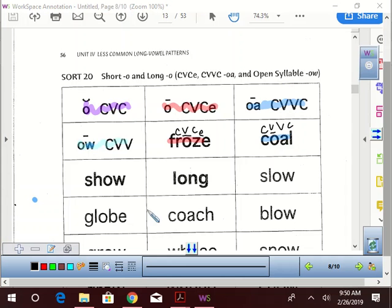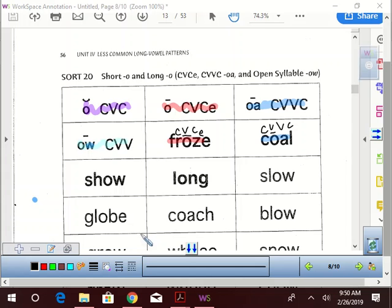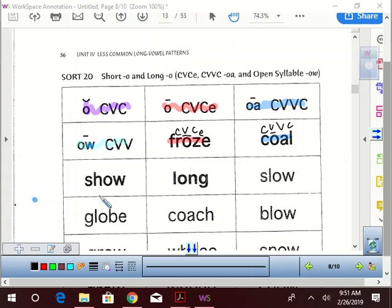How about this pattern? Show! What pattern is show? Go ahead. CVC, uh-oh. Remember W? What's W at the end of a word? W becomes a vowel at the end of a word. So what pattern would that actually be?